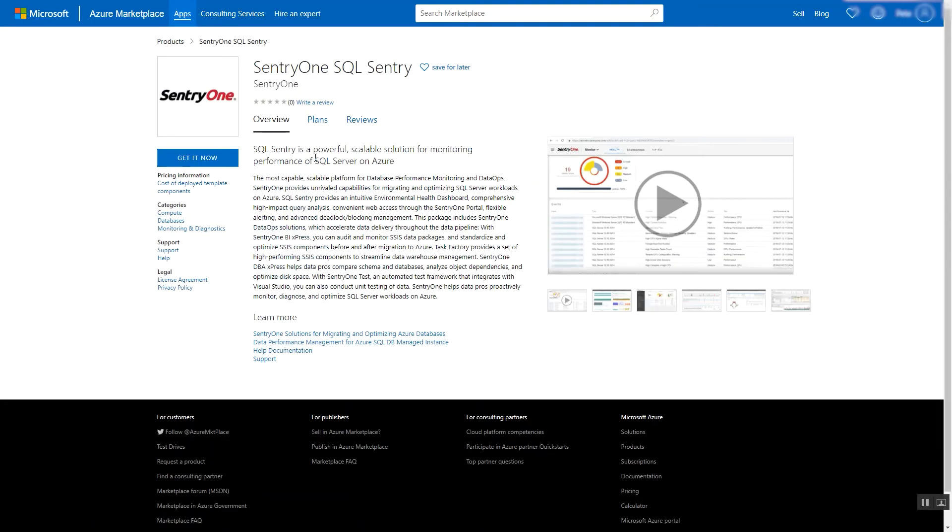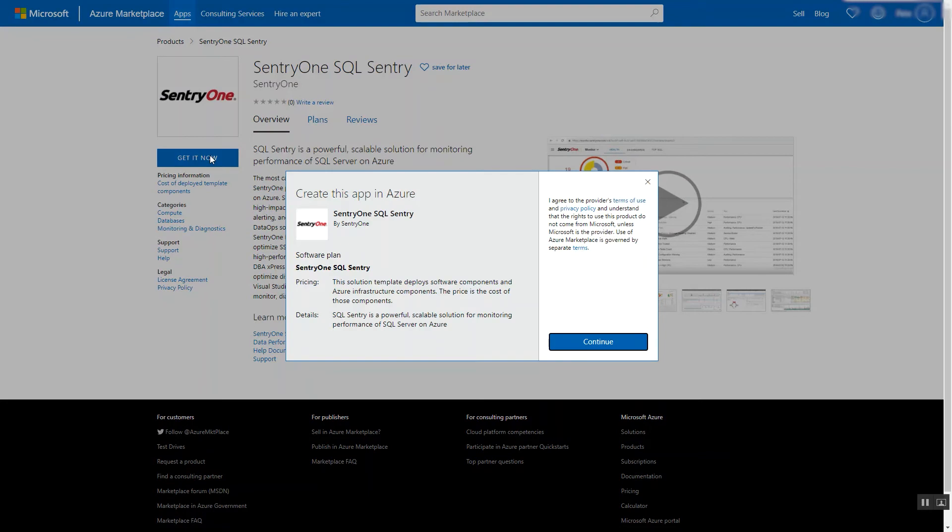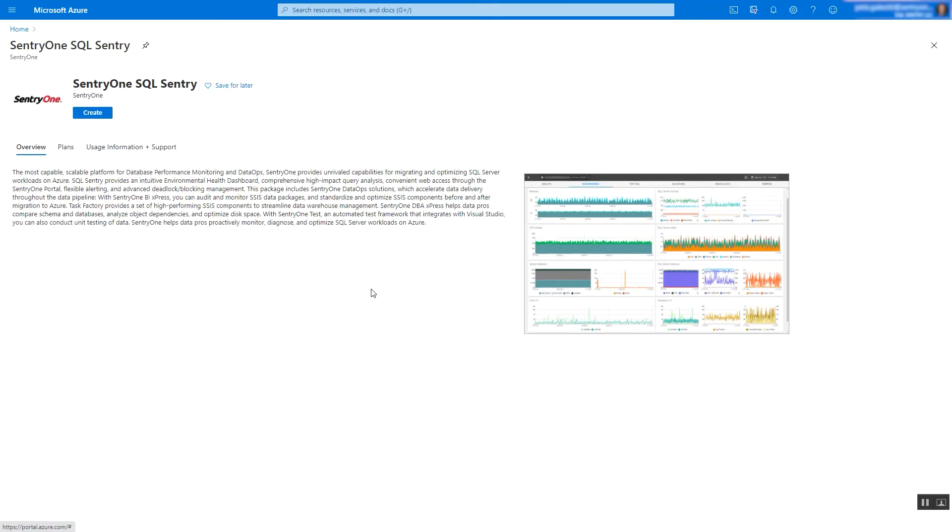You may review details of the offering, and when ready, select Get it Now. Select Continue, and select Create.